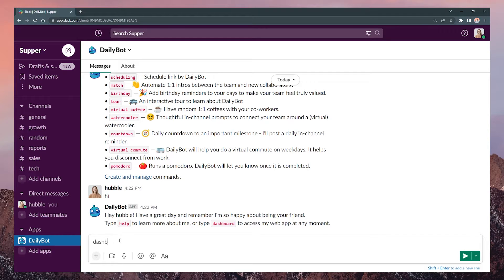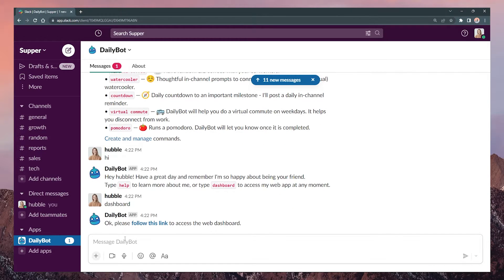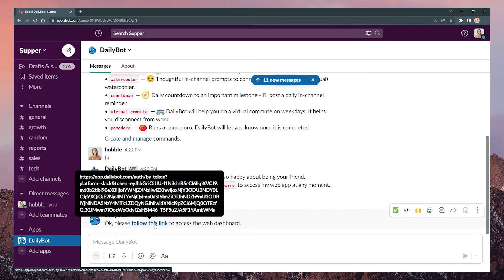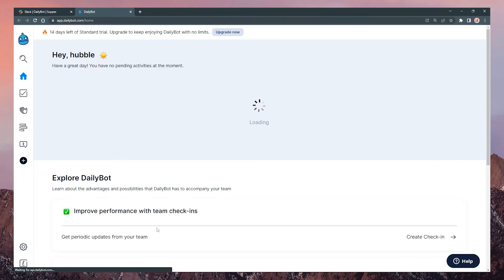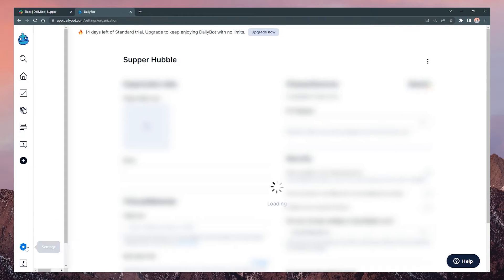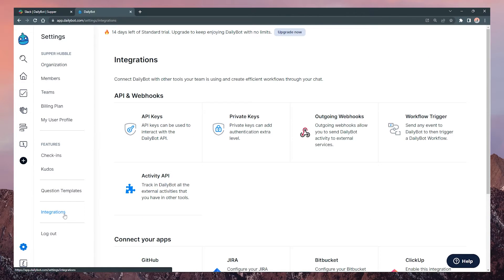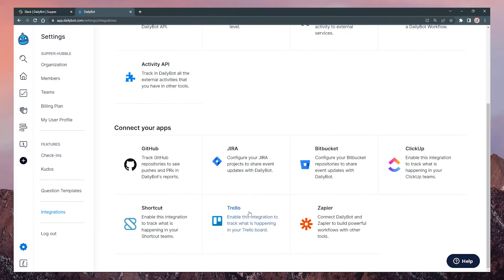Access the web app by typing the command dashboard. Click the settings icon in the sidebar, scroll down and select integrations, find Trello and click again.